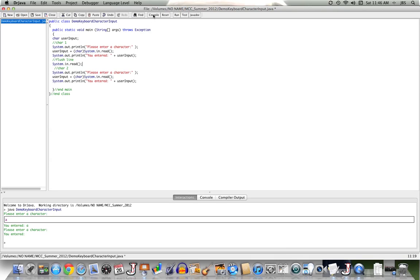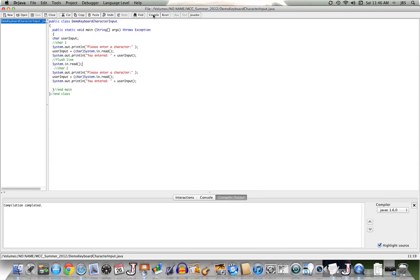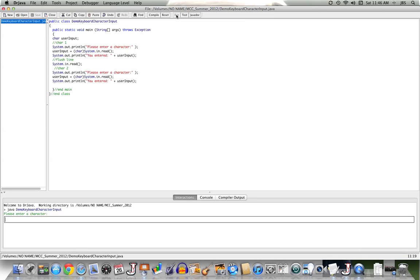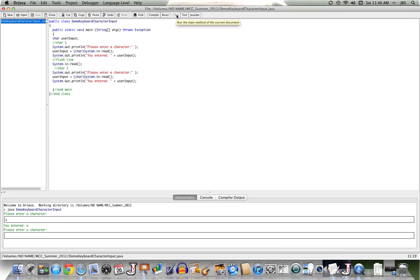So let me compile this, and then run it. And I'm asked to enter a character. I do. There's an A. I'm asked to enter another. There's a B. And I'm all set.